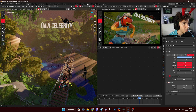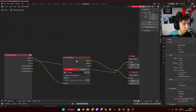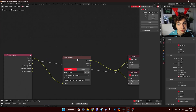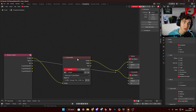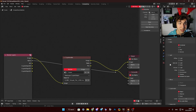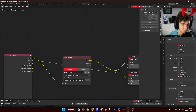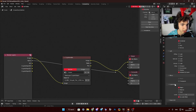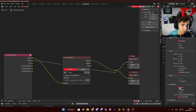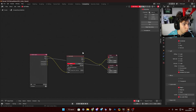For compositing I used only one node: CryptoMatte. It's a really interesting tool. In the View Layer Properties you have the CryptoMatte section — enable Object. The level is at six, which is the default value. What it lets you do is isolate individual objects in compositing.